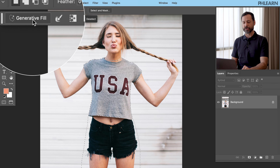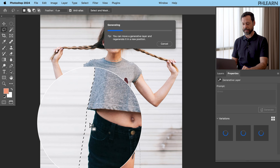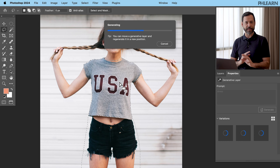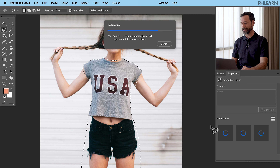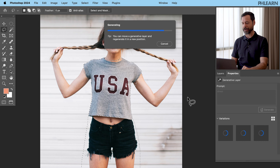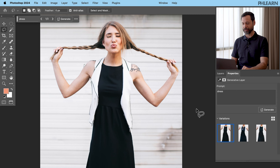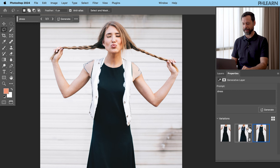Let's click on Generative Fill and type in 'dress' and hit Generate. The idea is that the dress will fill this area for our subject. Since this is AI, we're going to have a ton of different variations and we can make as many as we'd like. And here we go — we have a few different options of our subject now wearing a dress.